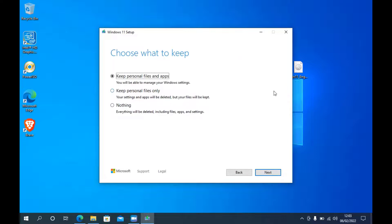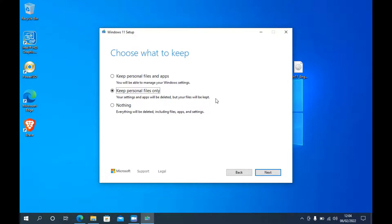In the 'Choose what to keep' window there are three options. The first option is 'Keep personal files and apps' — no personal files or apps are deleted. The second option is 'Keep personal files only' — personal files are not deleted but apps and their settings will be deleted. The third option is 'Nothing' — all files, apps, and settings will be deleted. I choose 'Keep personal files and apps' because I don't want to delete my old files and apps. Then click the Next button.